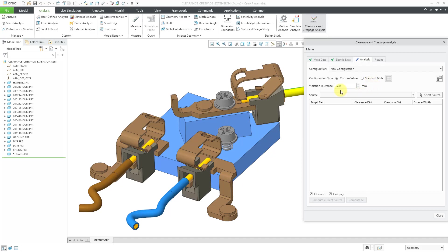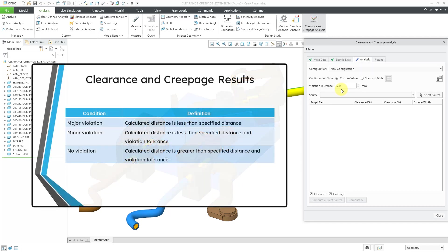The next choice that we have here is the violation tolerance. The violation tolerance is an additional distance that you will add on to the calculated distance in order to determine whether you have a minor violation or no violation. When you run the analysis, you're going to have three different results: a major violation, minor violation, or no violation.